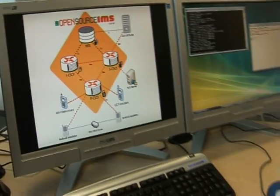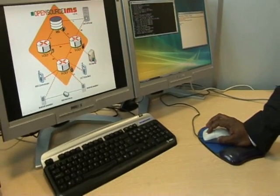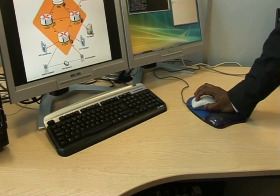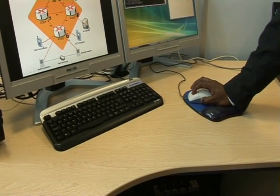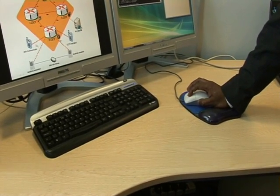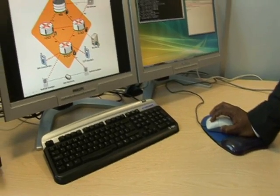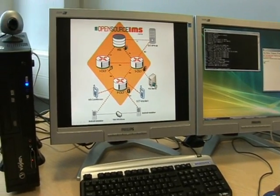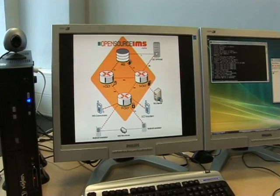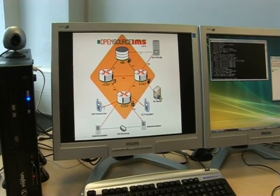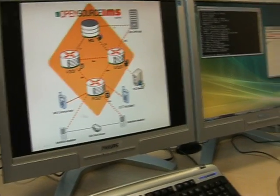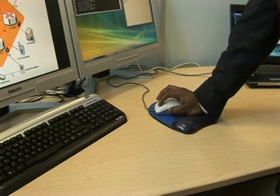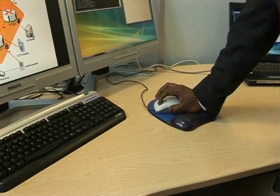The first step will include two IMS communicators performing voice quality adaptation. The second step will show two IMS communicators performing video quality adaptation. The final part will show the Android emulator performing voice quality adaptation.